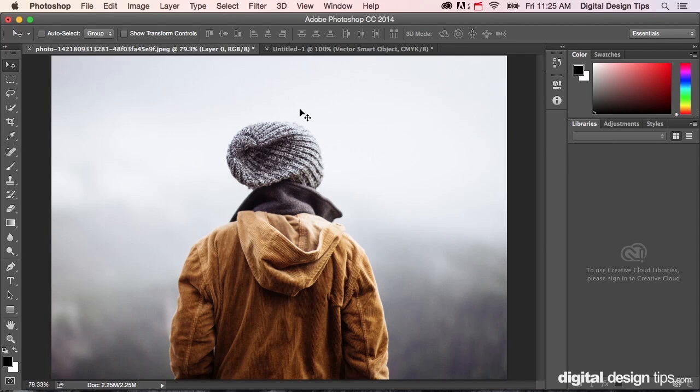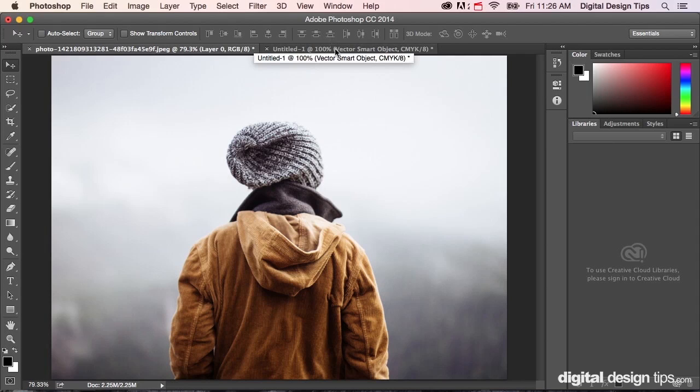Hey there, this is Marty with Digital Design Tips. Today I'm going to show you how to make something transparent in Adobe Photoshop. So I've got this stock image here that I just got for this demonstration.